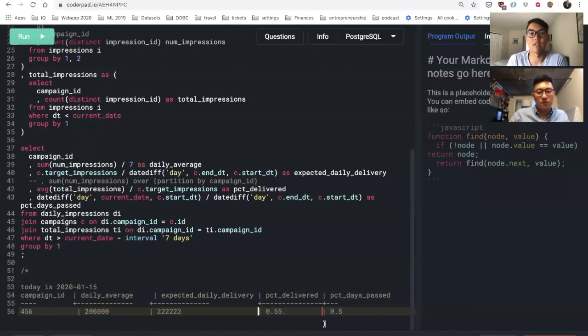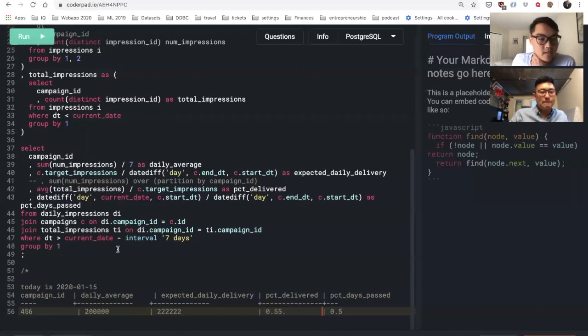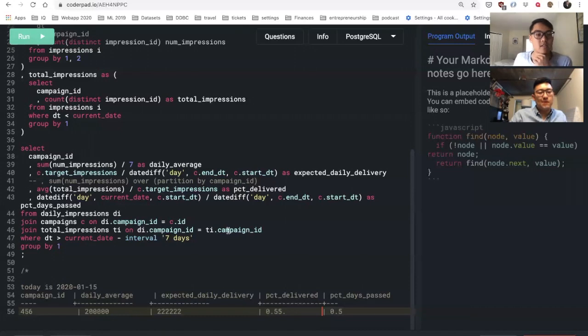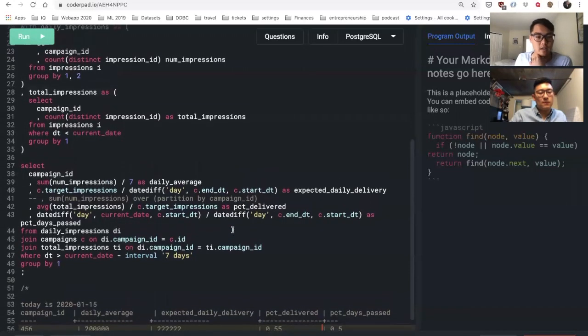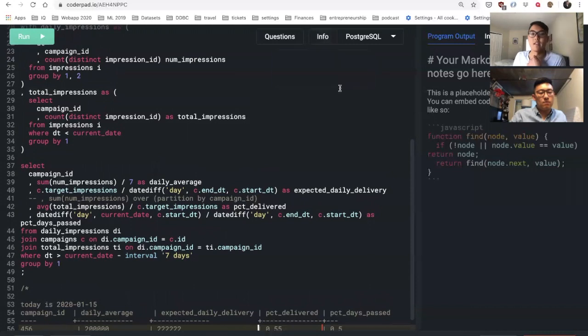Gotcha. Cool, I think this looks good and the SQL is generally right. Yeah, cool, awesome. Thanks Ben. Yep.